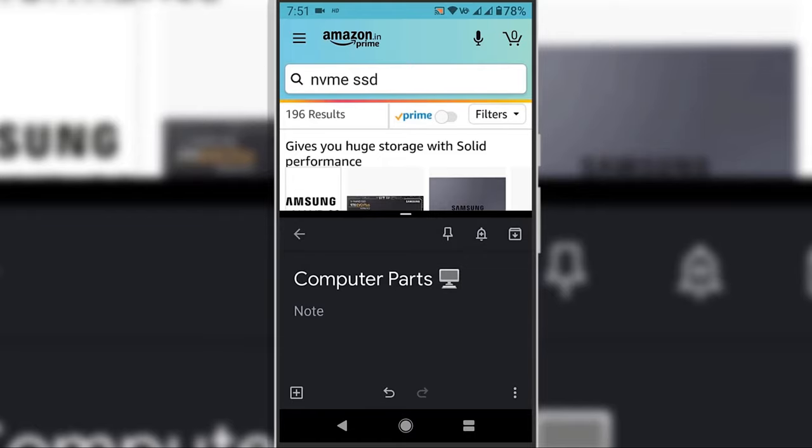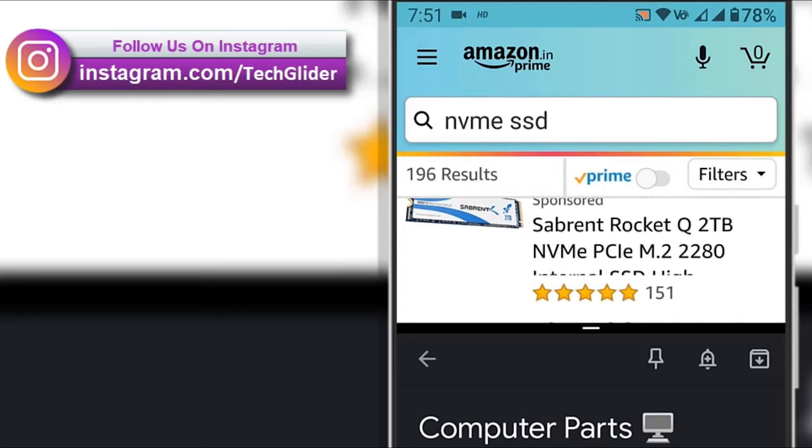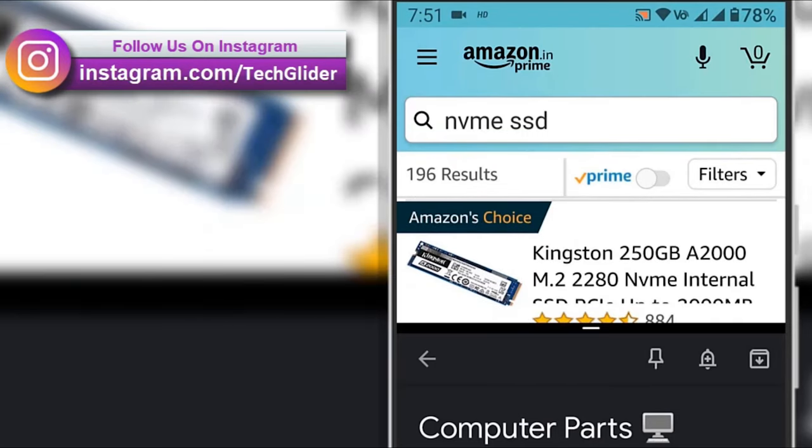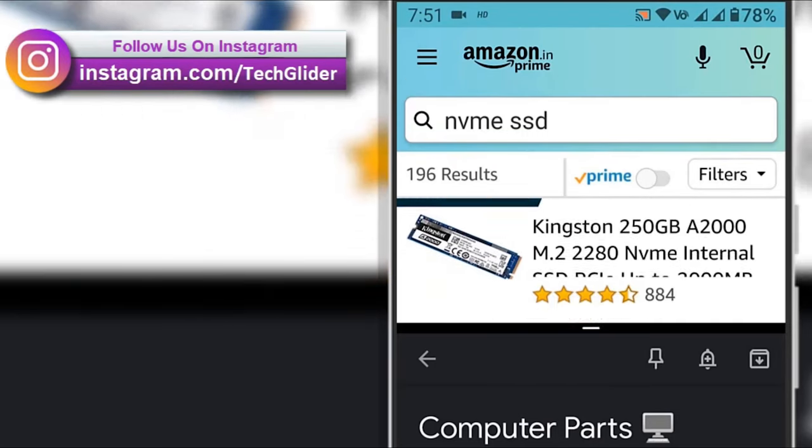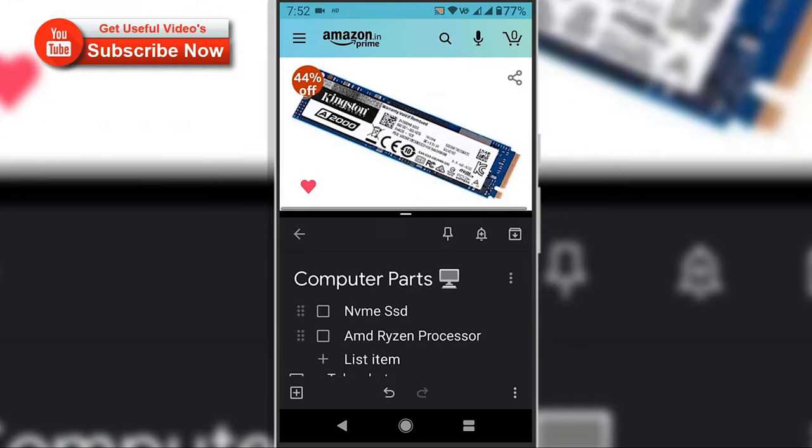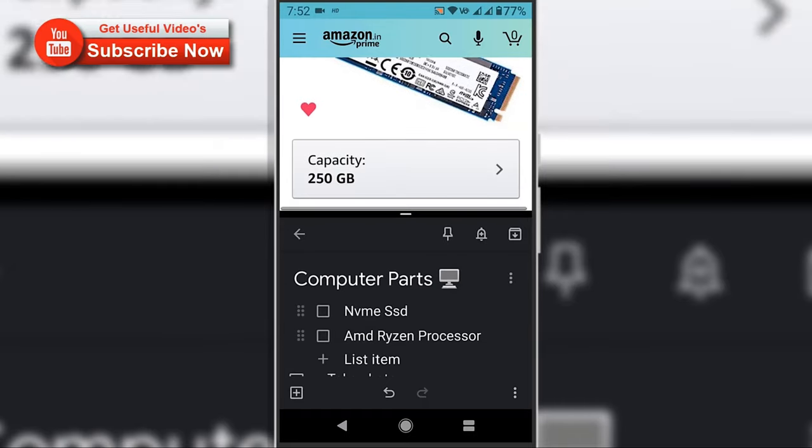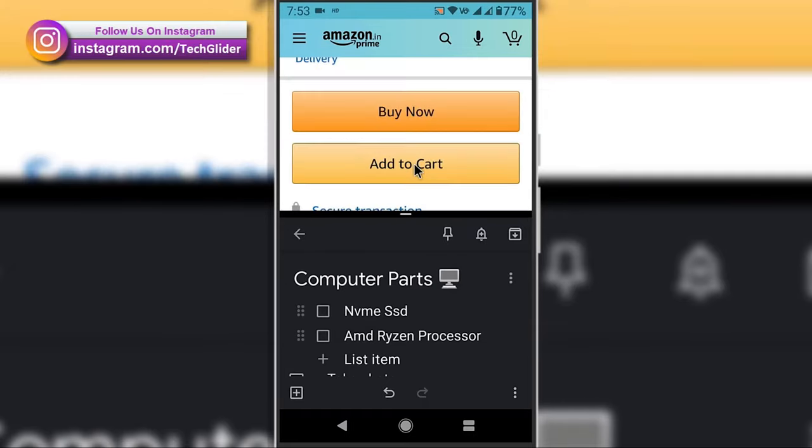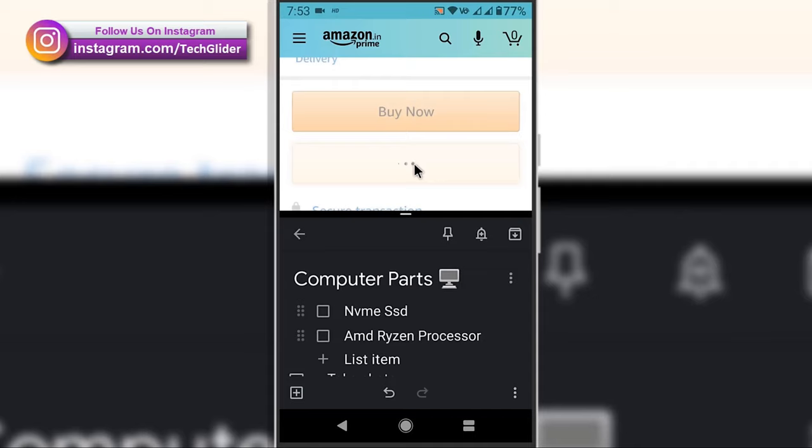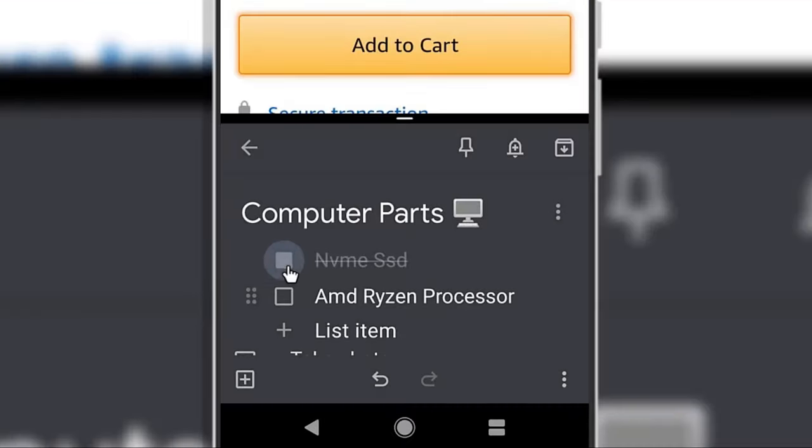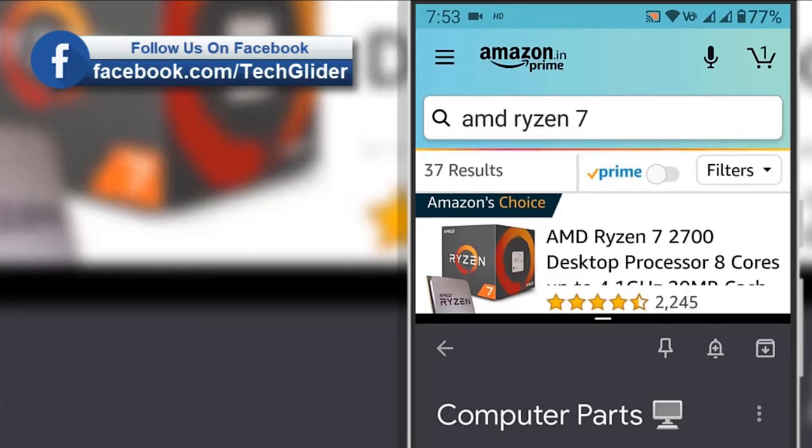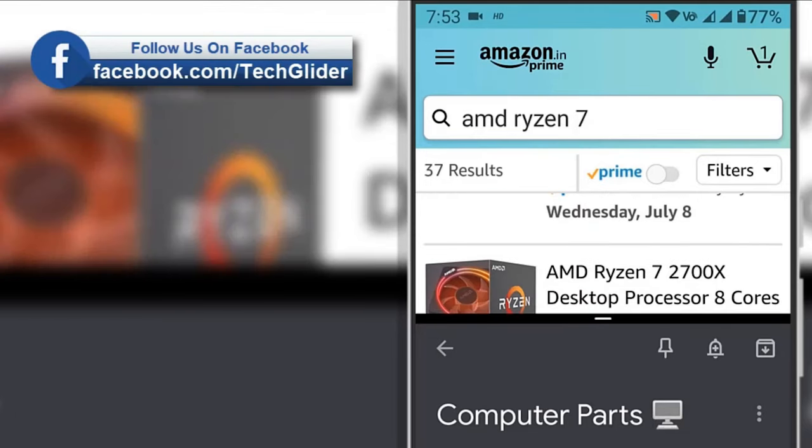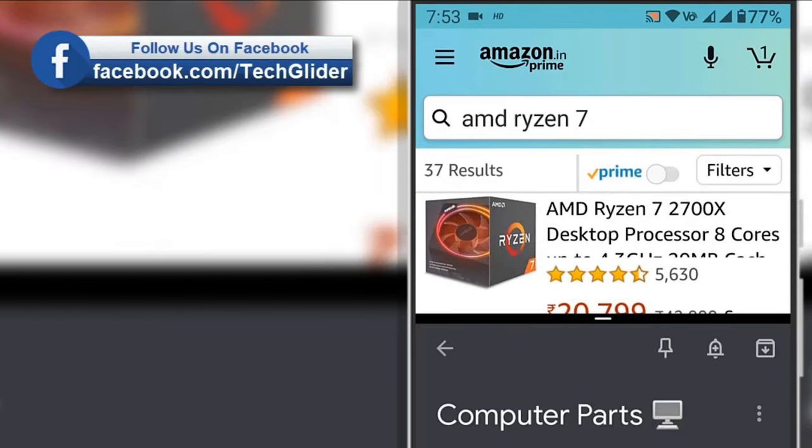Here I am choosing Amazon app for the first half and the notepad app for the bottom half of the split screen. For example, here I am adding NVMe solid state drive to my cart and ticking the item off from the list. This way you will know which items you already bought and complete those shopping list in a more organized way.